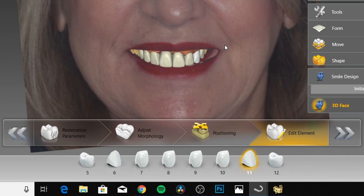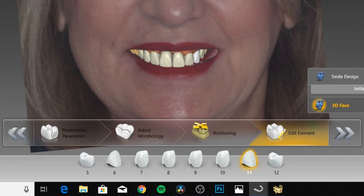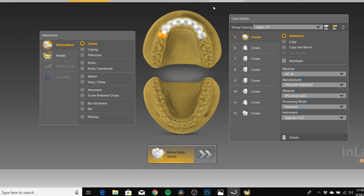Once you've got your design where you want it, you're gonna go into Administration. One thing I forgot to mention: in the design phase, make sure all of your contacts are green — or even maybe slightly out of contact. You definitely don't want any yellow or red color showing on the interproximals, because when you go to the model creator module it will cause issues.